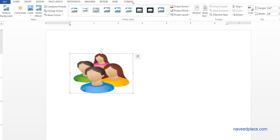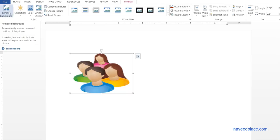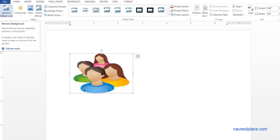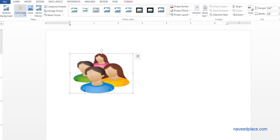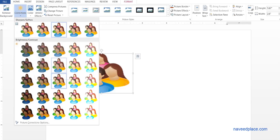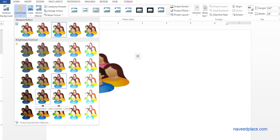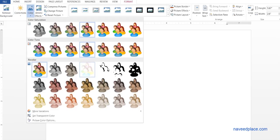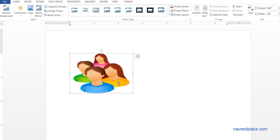Now we have the menu of our picture - here we have a Format menu. The first option is Remove Background. Here we don't have any background, but if you want to remove a background, with the help of Remove Background you can do that. If you want to do corrections - for example, if you want to change the brightness, contrast, or make it brighter or darker - we can change the brightness of our picture. We can also change the color of your picture, for example black and white or other colors.